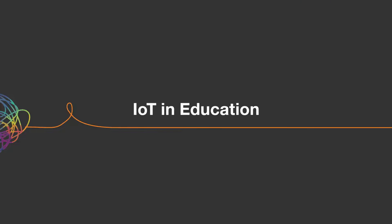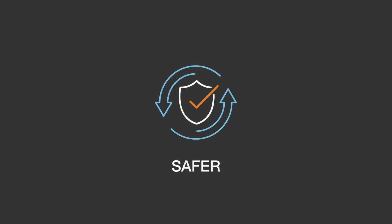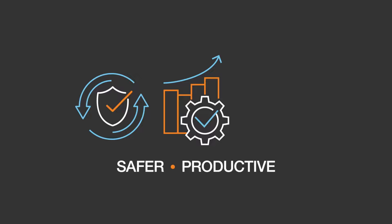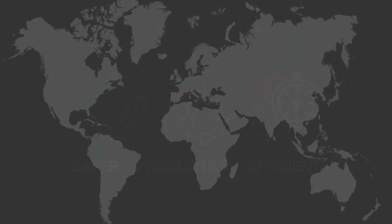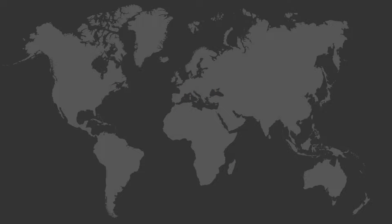IoT in Education is unleashing safer, more flexible, productive, and efficient business and learning outcomes. Given its wide-reaching impact,